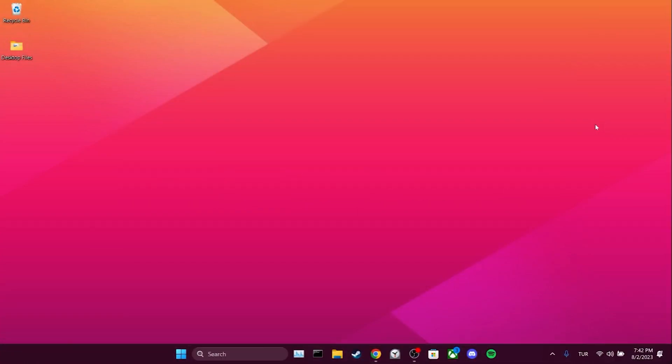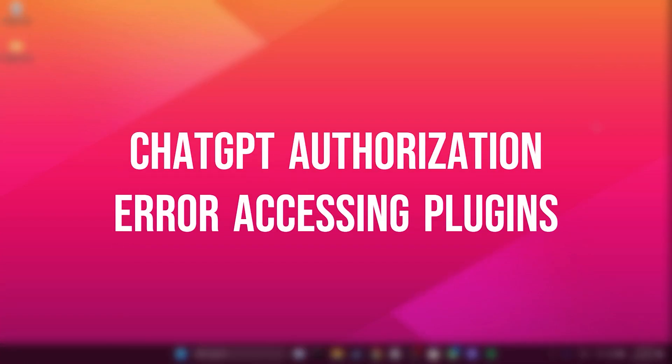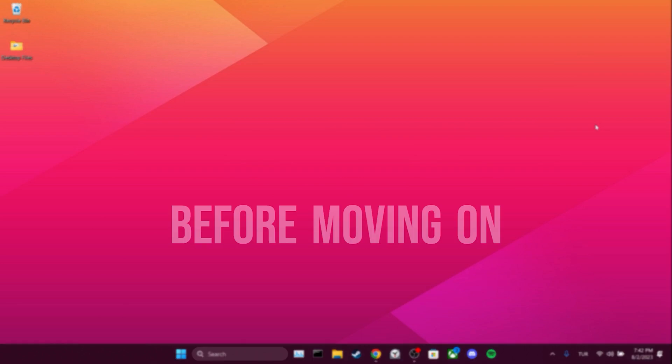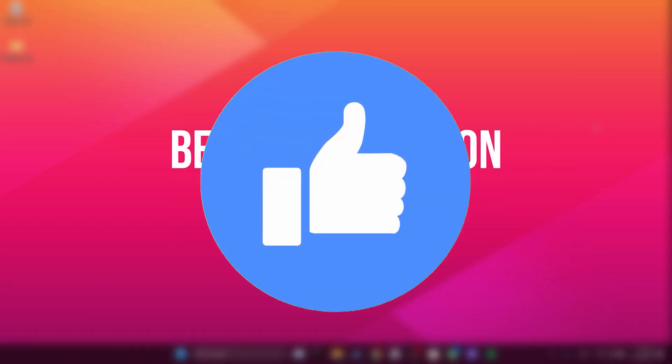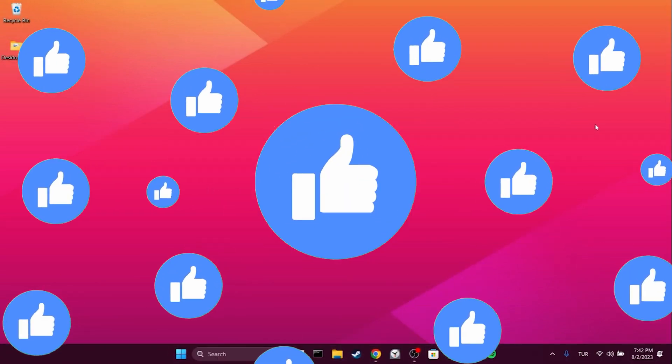Today we are going to fix ChatGPT authorization error accessing plugins problem. Before moving on to the video, don't forget to leave a like.